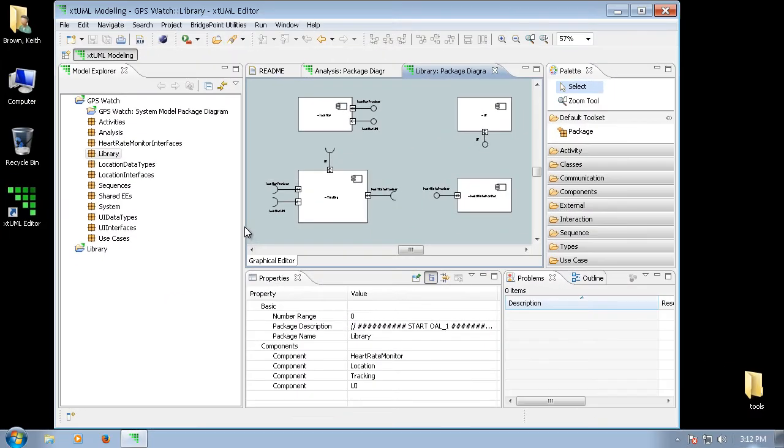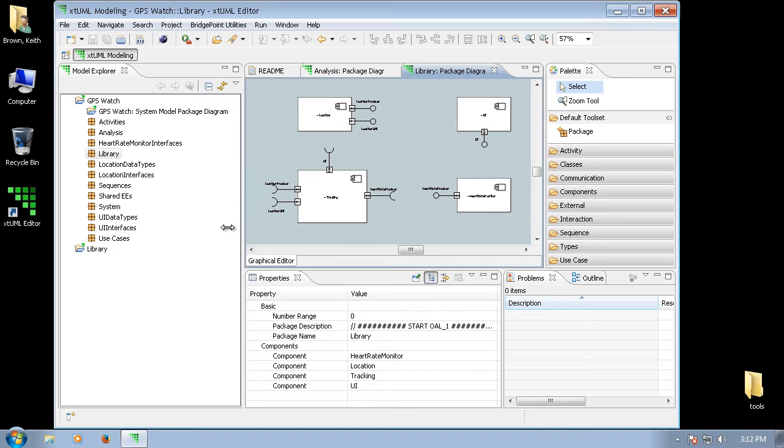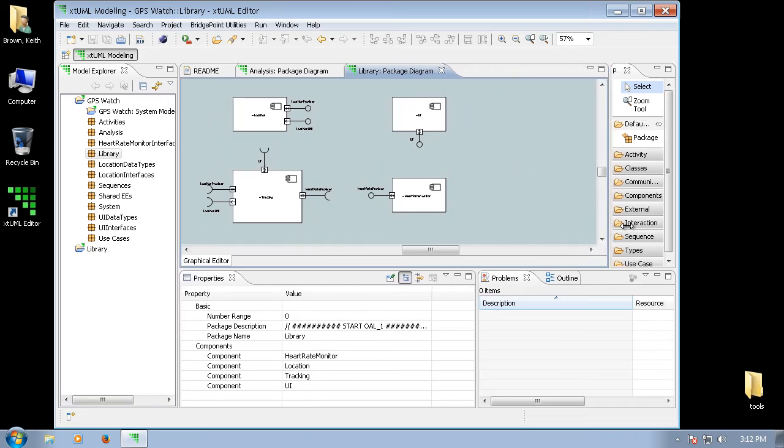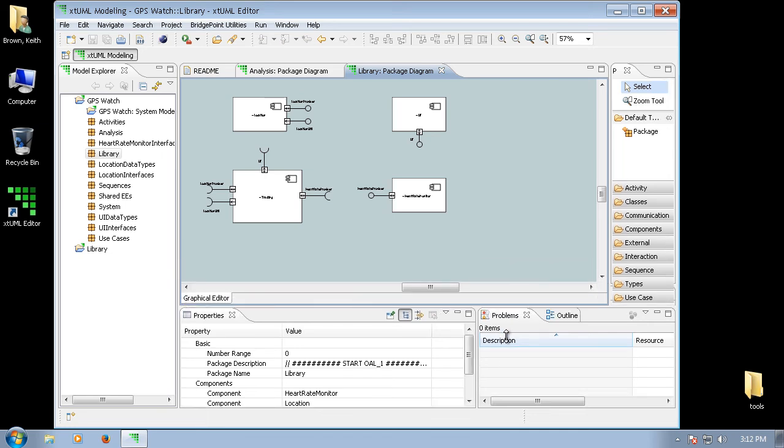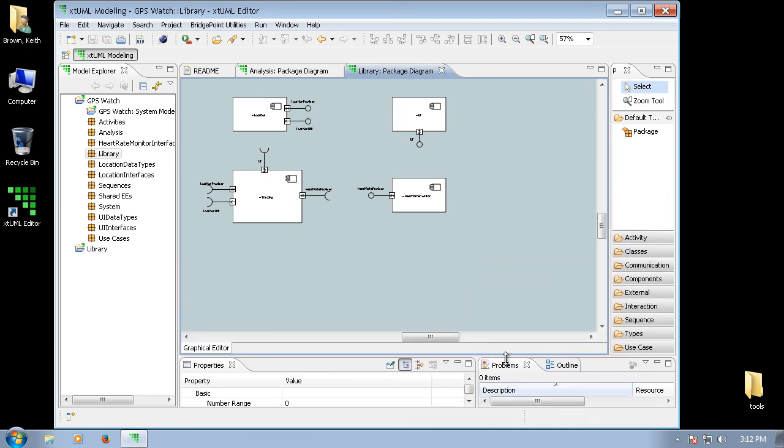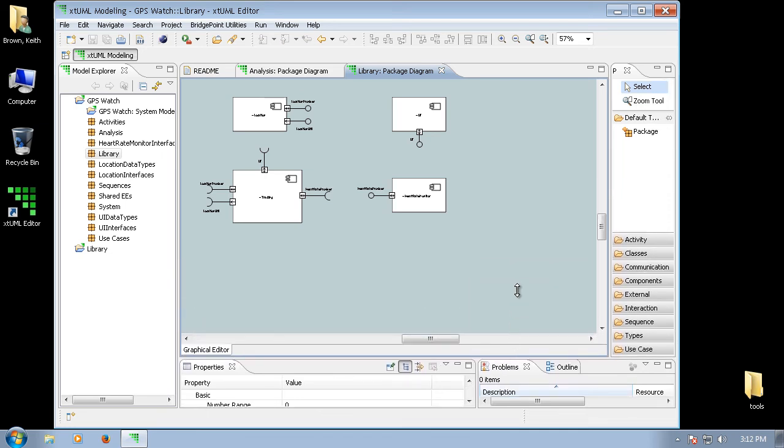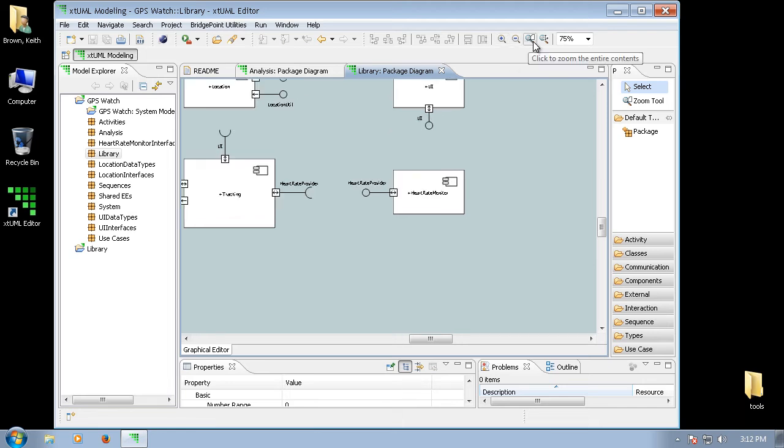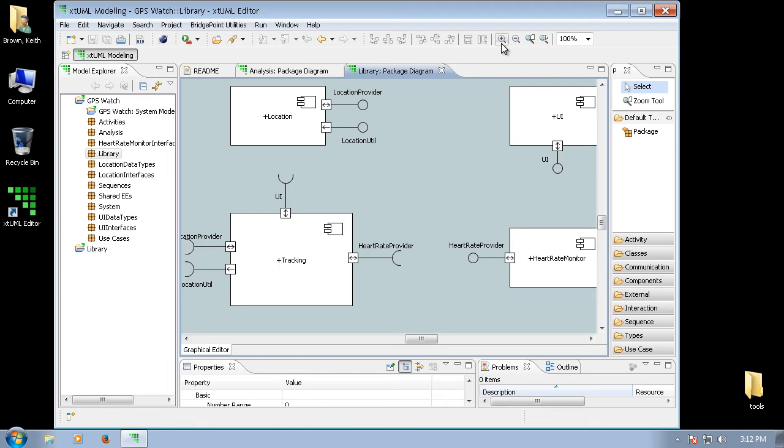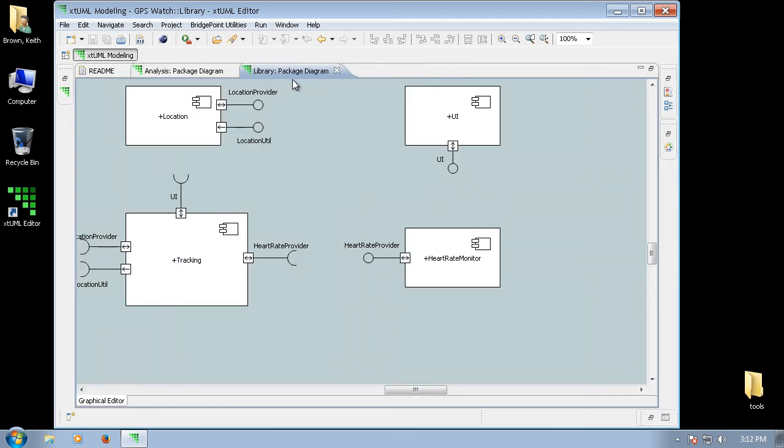Let's take a moment to resize some of our views in order to maximize our canvas display area. xTUML Editor has tools for zooming in and zooming out, as well as zooming all the selected elements. You can also double-click the tab here to make this view go full screen within the workbench.